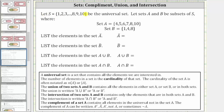Let S be the set of integers from one through 10, be the universal set. Let sets A and B be subsets of S, where set A contains the elements four, five, six, seven, eight, 10, and set B contains the elements one, four, eight.